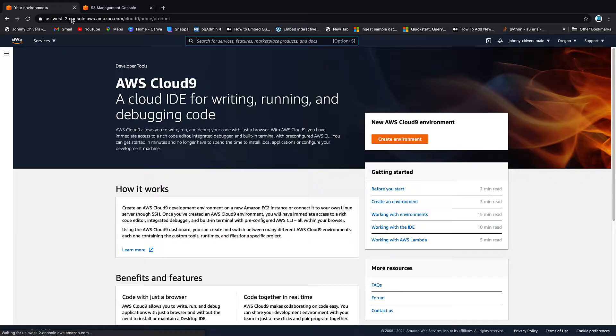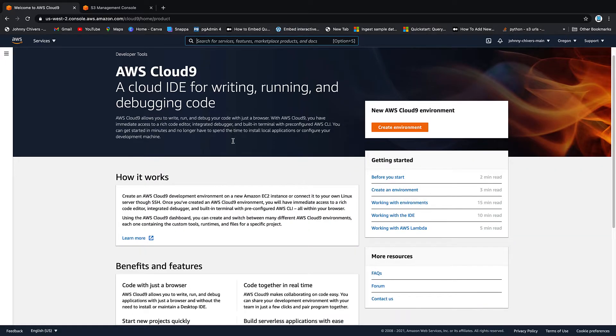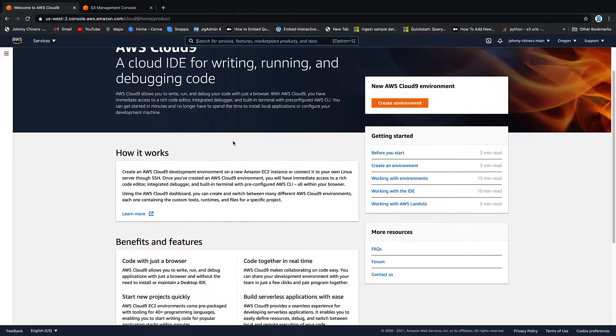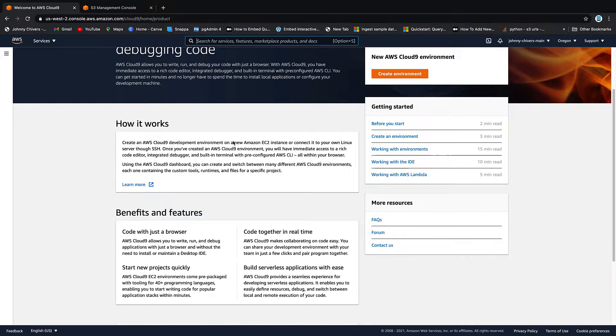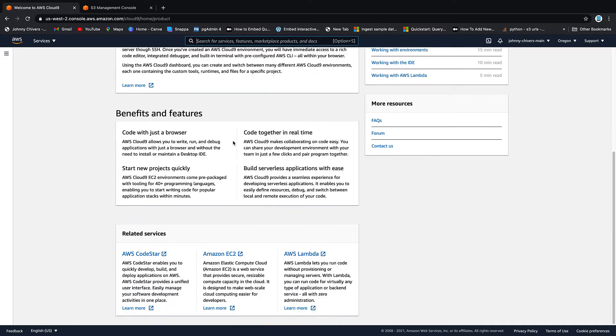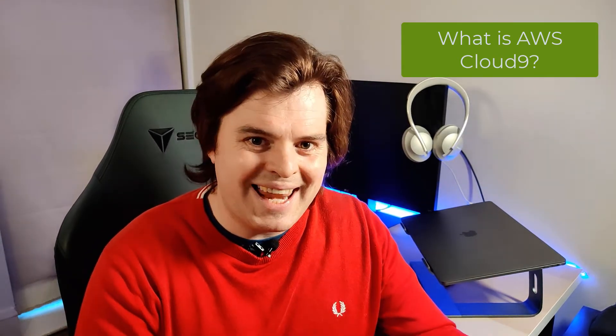Firstly, what is Cloud9? Cloud9 is the IDE, an integrated development environment brought to us by AWS. It's web-based and available to all console users. It allows us to write, run and debug code in over 40 different languages directly into the AWS console without having to worry about configuring local environments.